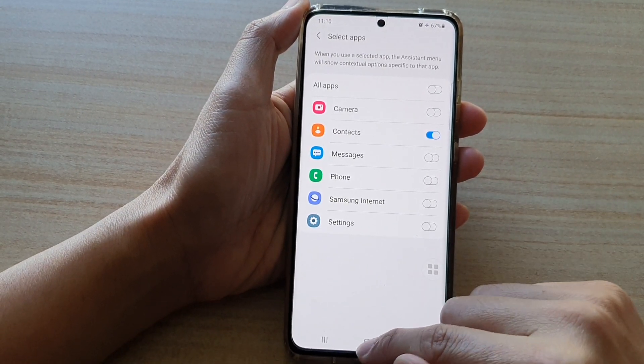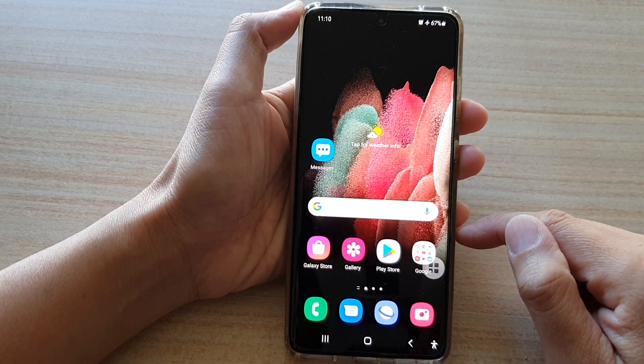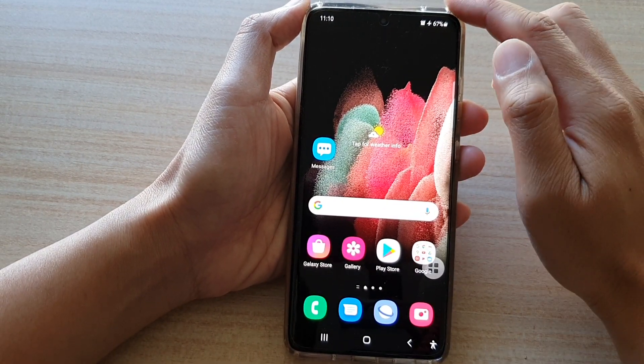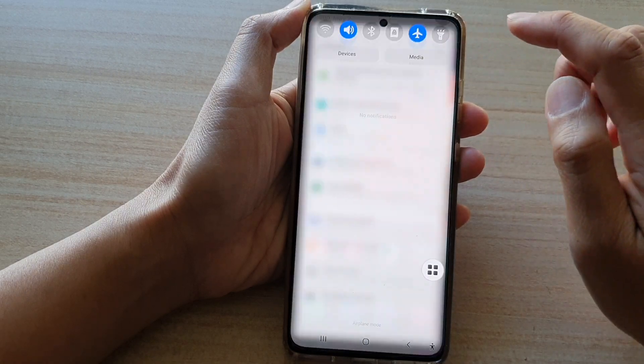First, tap on the home key to go back to your home screen, then swipe down at the top and tap on the settings button.